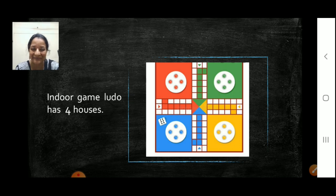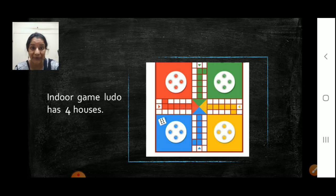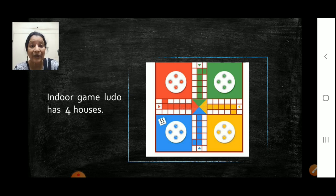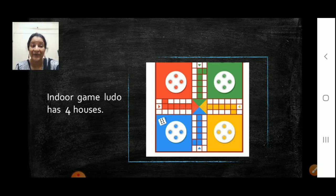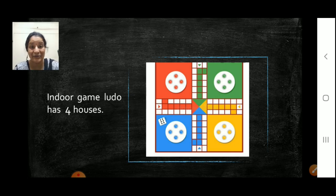This is a very interesting indoor game — Ludo. Have you noticed children? They have four houses in a Ludo. We have four houses. You are playing indoor games now, right? No going outside the house, it is not safe. A Ludo is an indoor game. How many houses? Four houses in a Ludo — red, blue, yellow and green. Teacher also liked to play this Ludo game when teacher was very small.